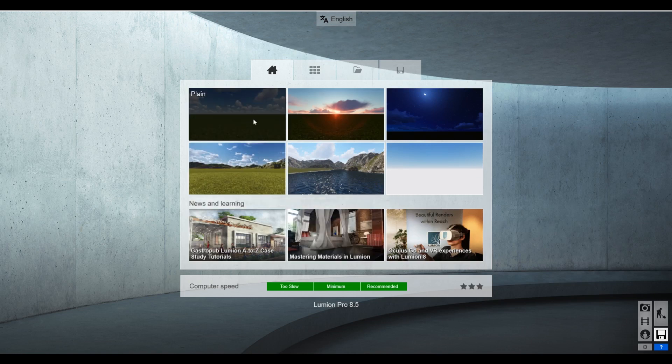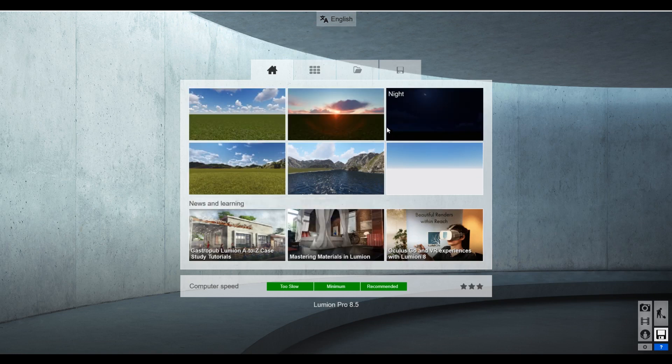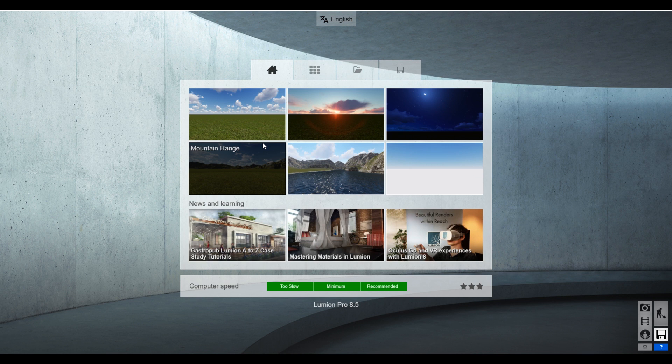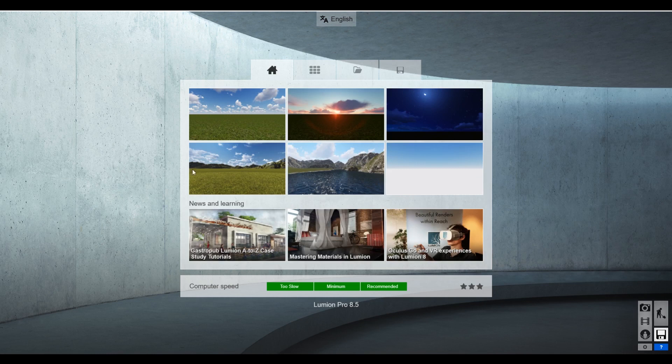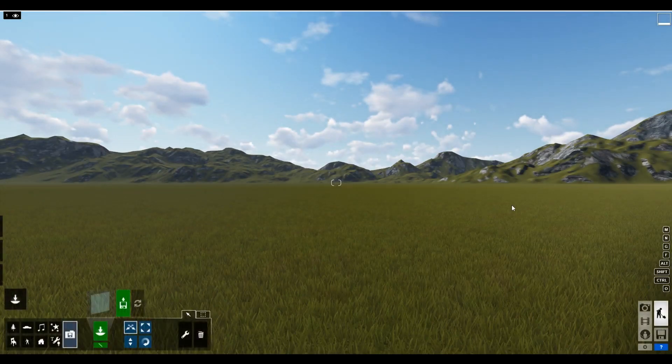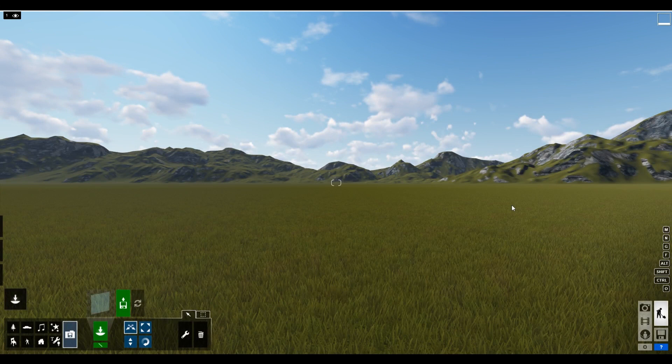So I'm going to pick basically a default to start with, a default landscape. I tend to use the mountain range because it puts something in the background that's nice, but gives you a plane to work with. So I'm going to stick with this.